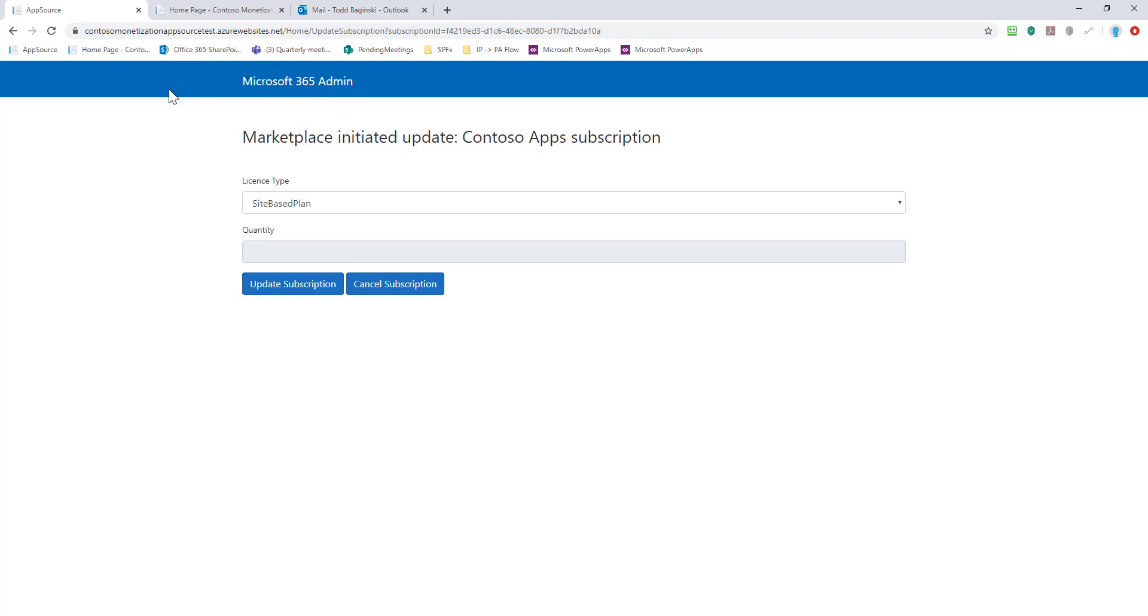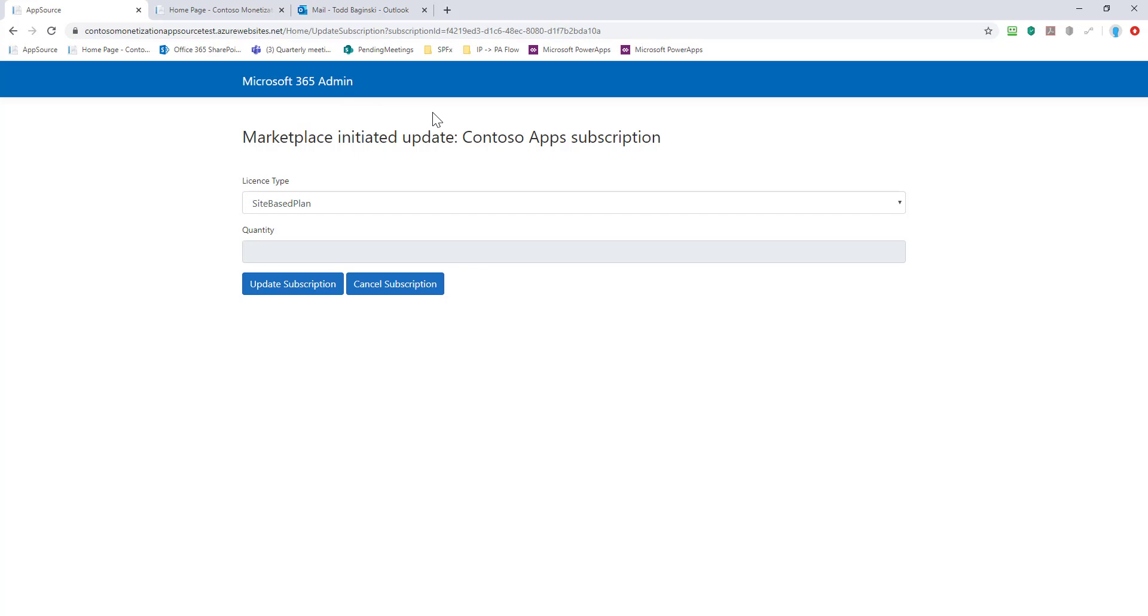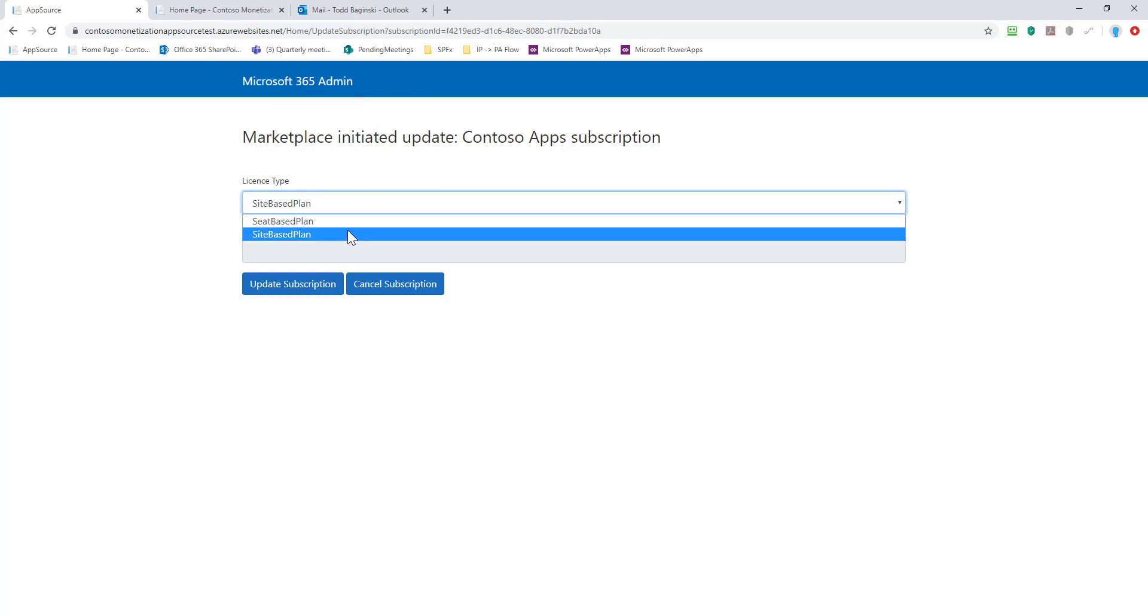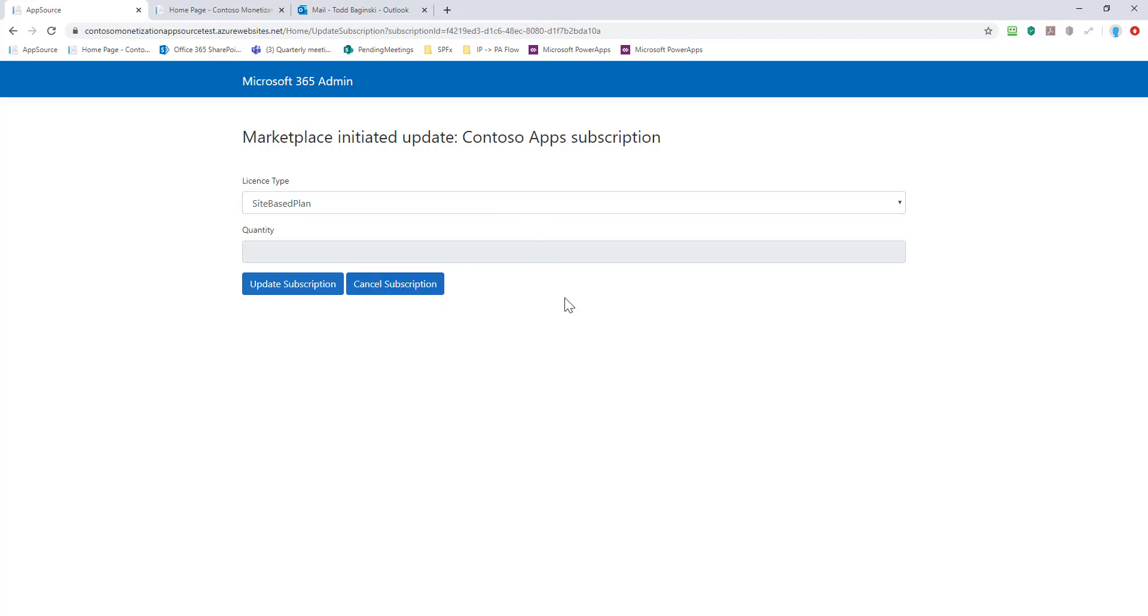This is being done and served up through that AppSource web app sample that we created, the same one we started with in AppSource. But in real life you'd be on the Microsoft 365 admin site. Here I'd be able to switch between the license types or cancel my subscription outright. Before we do that though, I want to walk you through the licensing capabilities associated with the site-based plan.